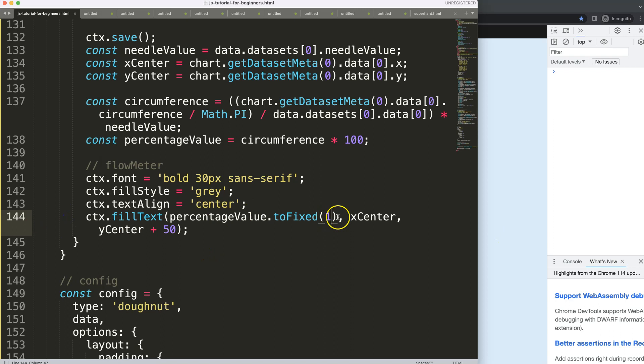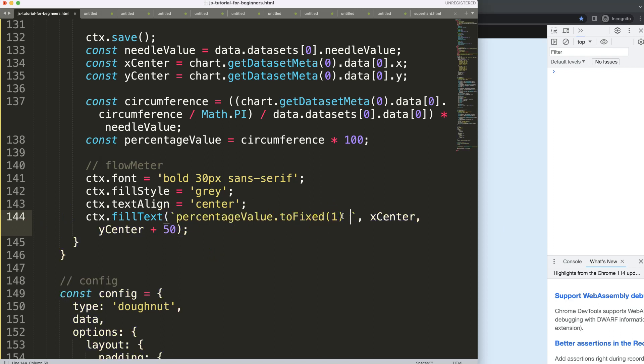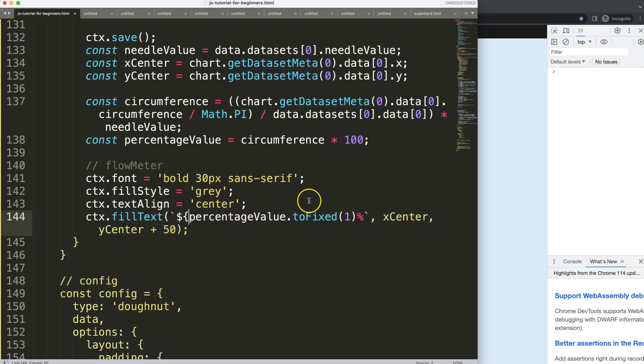Then what I want to do here is I'm going to use a backtick, I'm going to use template literals and just say percentage. Then we have to make sure here dollar sign like that, and here dollar sign. So this is a variable.